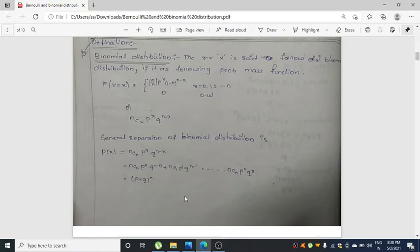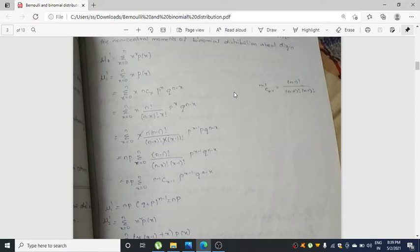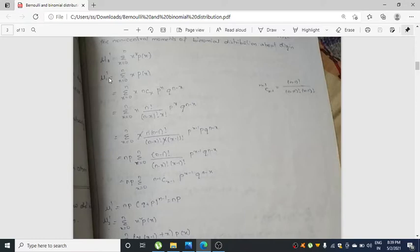Now I am going to discuss non-central moments of binomial distribution about the origin. Here mu_r' = summation of x^r · p(x). Just put r = 1, 2, 3, 4 and you will get mu1', mu2', mu3', mu4'. What is mu1'? mu1' is nothing but the mean.